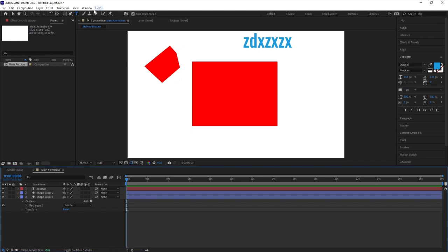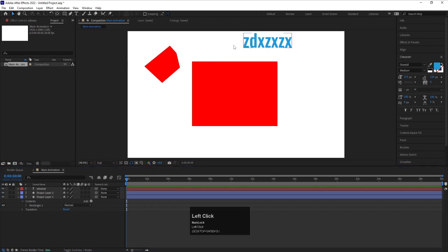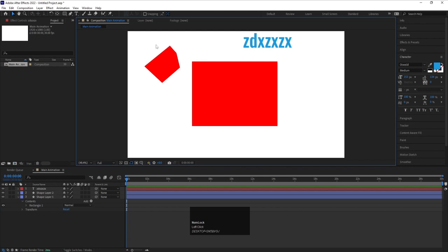Now if you see properly over here, whenever we use the toolbar it will create something in this area. So this is our main canvas — whatever we are going to create, After Effects will show it over there.